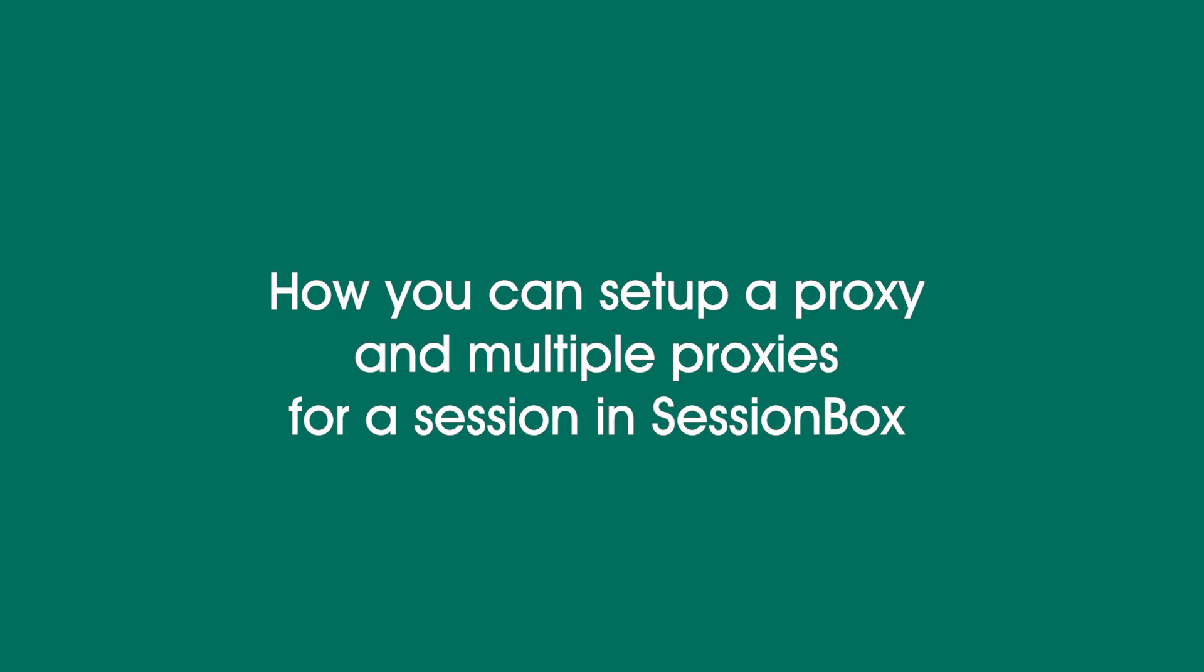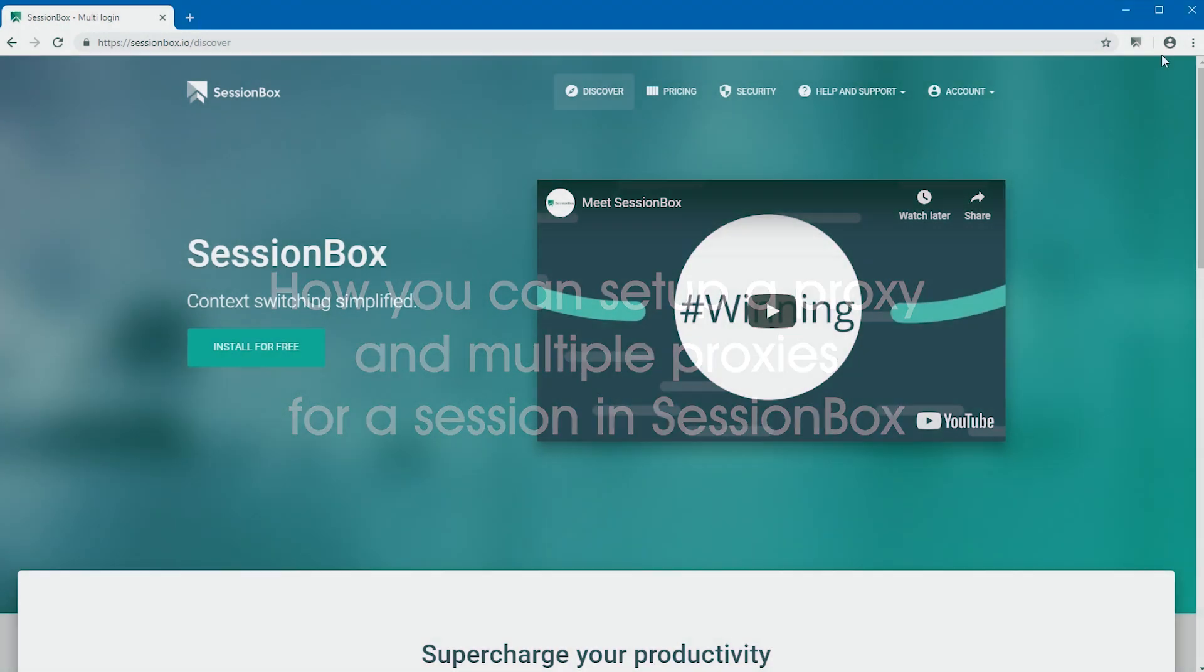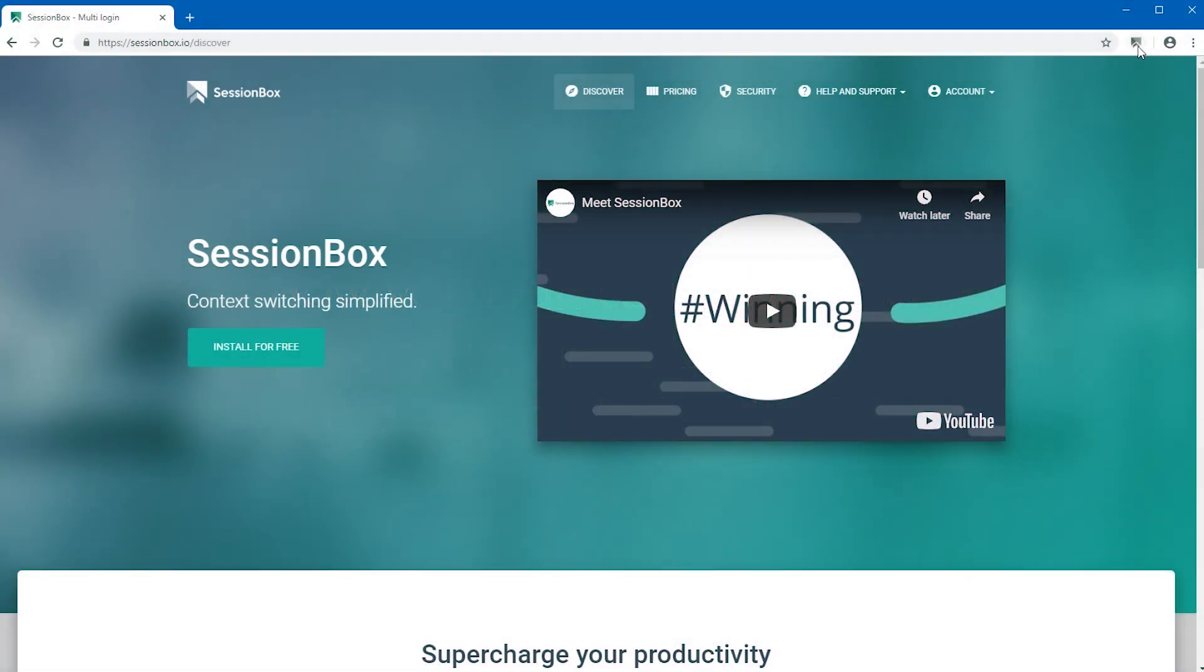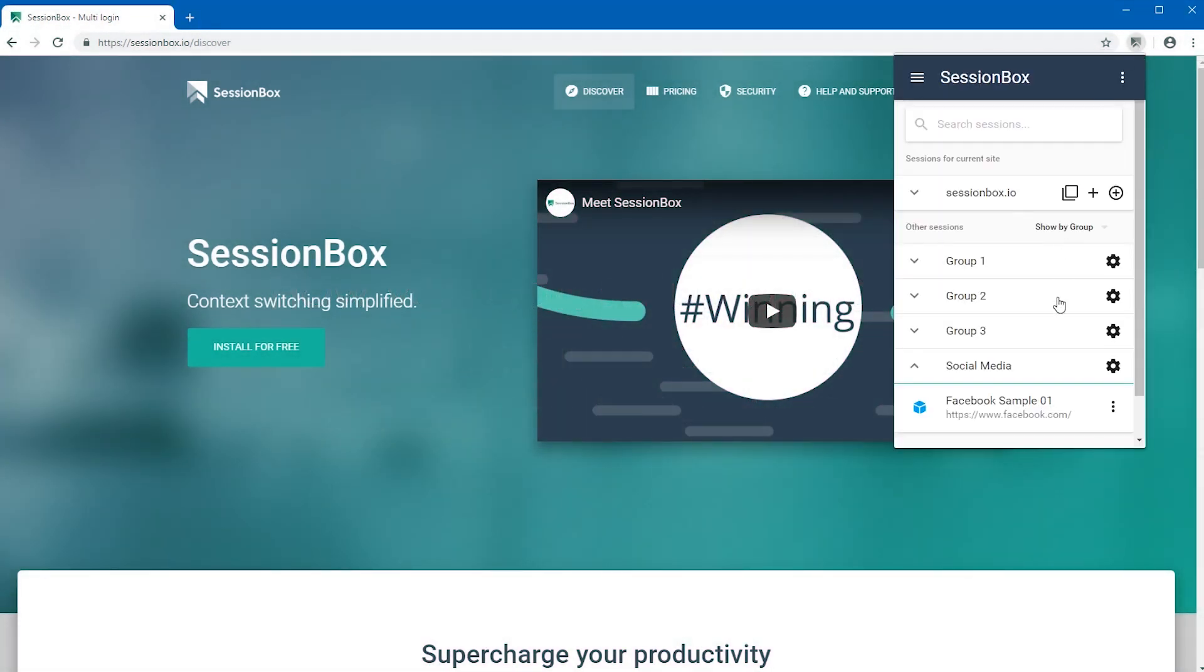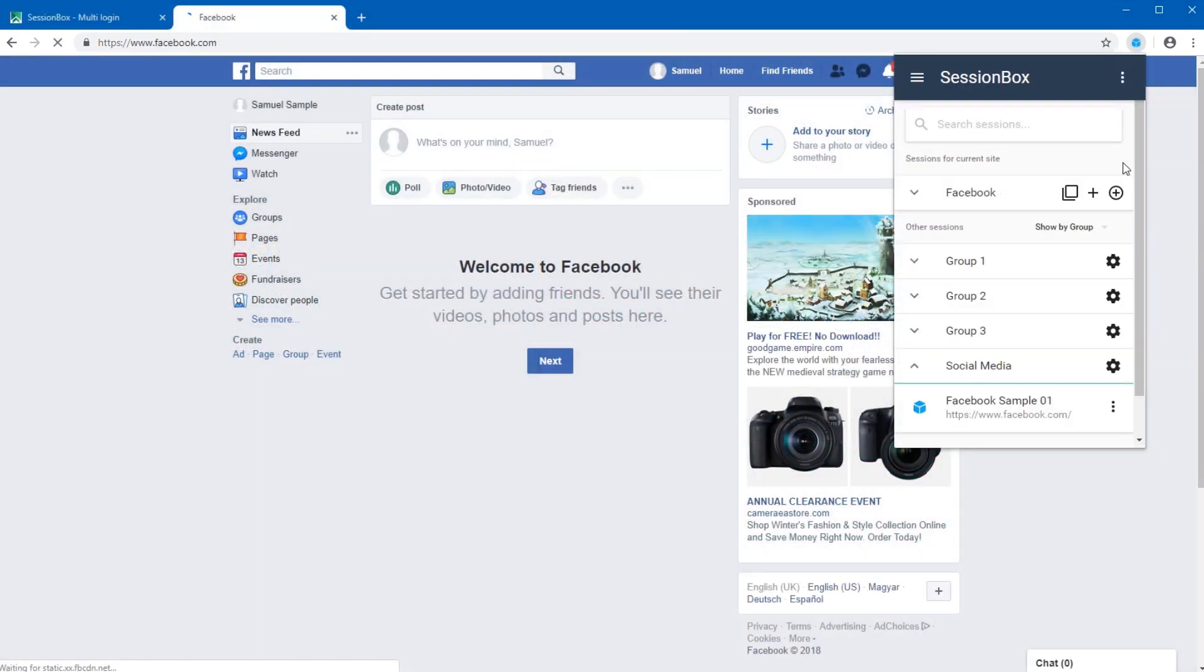How you can set up a proxy and multiple proxies for a session in SessionBox. It is possible to set up a proxy for the sessions you have. To achieve this,